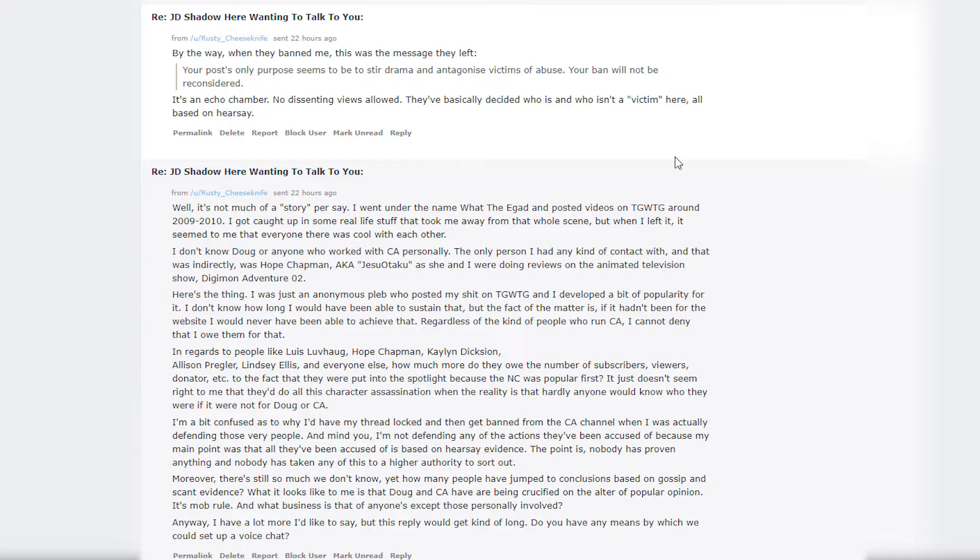He then sent another message to me saying: 'By the way, when they banned me this was the message they left: Your post's only purpose seems to be to serve drama and antagonize victims of abuse. Your ban will not be reconsidered.' Basically, they banned them for speaking out against the grain of the opinions that were on that subreddit. All you have to do is go to that subreddit and look to see how much people get downvoted because they are not automatically taking the content creator side or simply posting a Doug Walker video anymore. Yes, it has become an echo chamber.